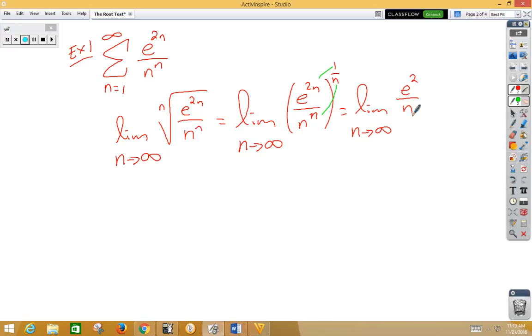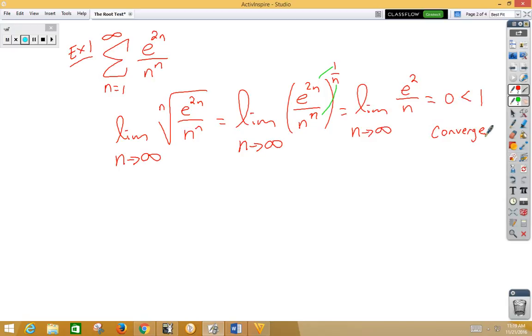things would start to reduce, and we would get the limit as n approaches infinity of e squared over n, which is clearly a low high, and a low high is always 0. Since 0 is less than 1, this thing will converge.